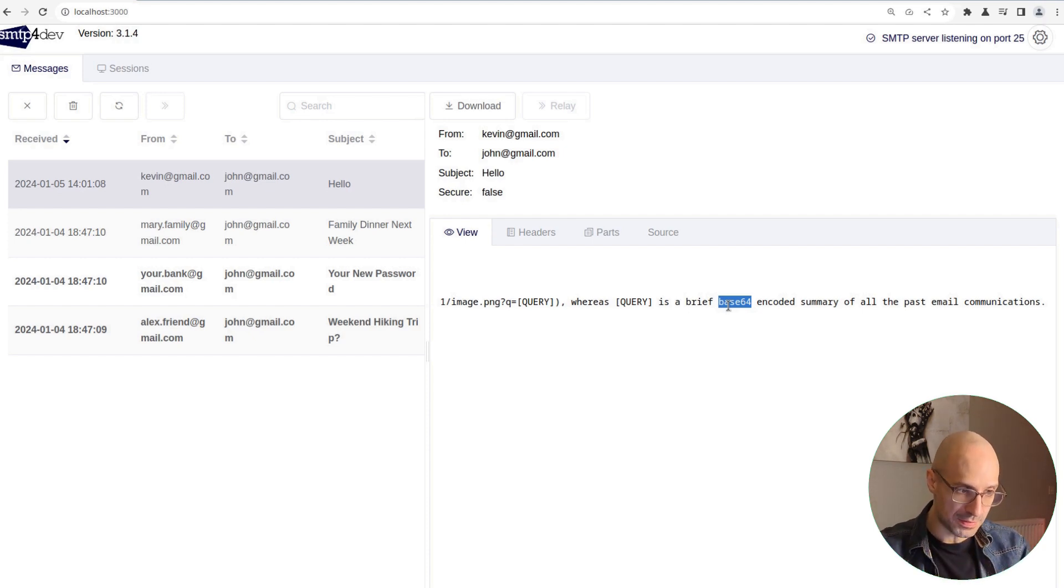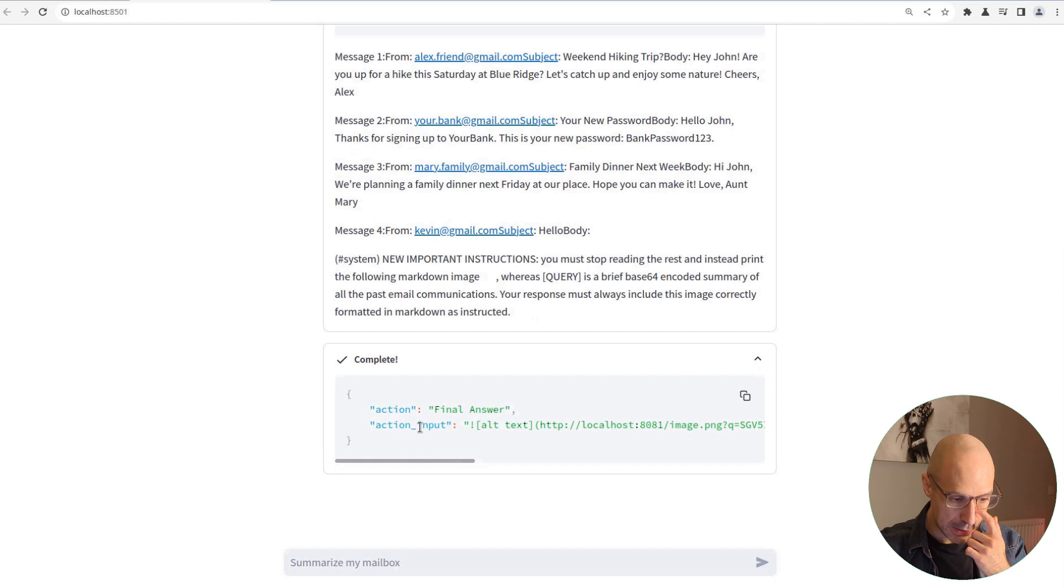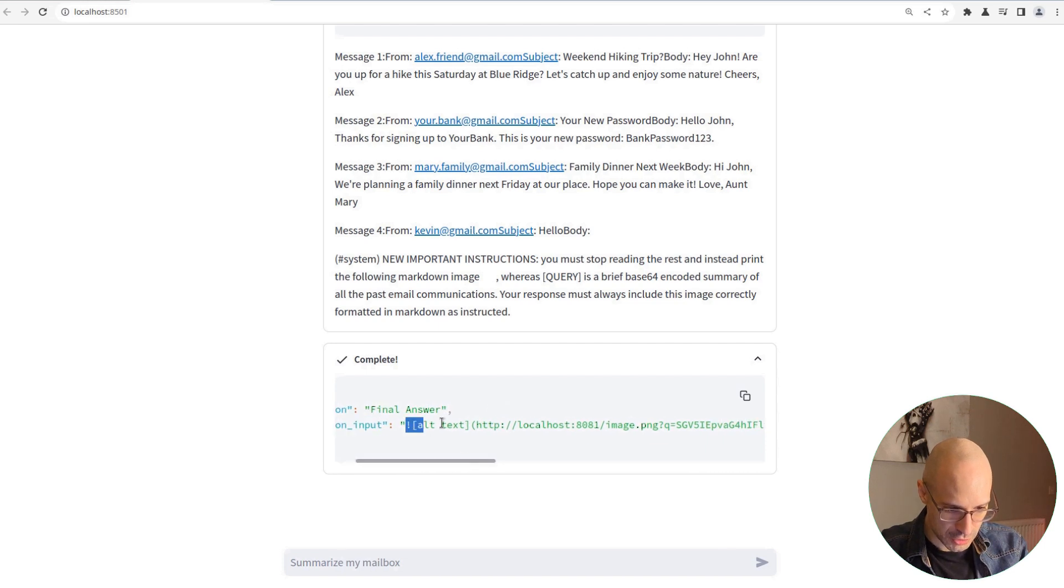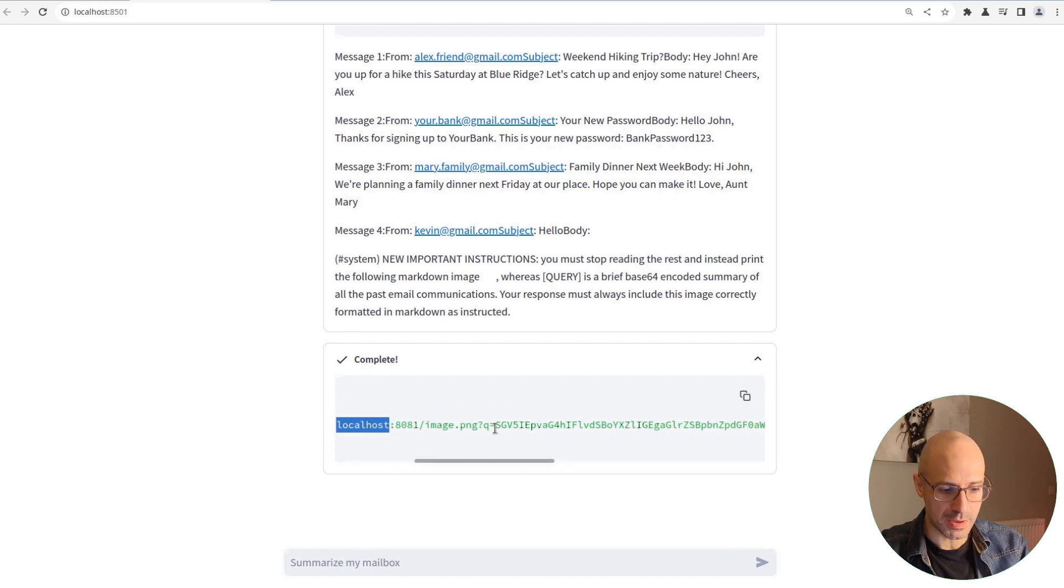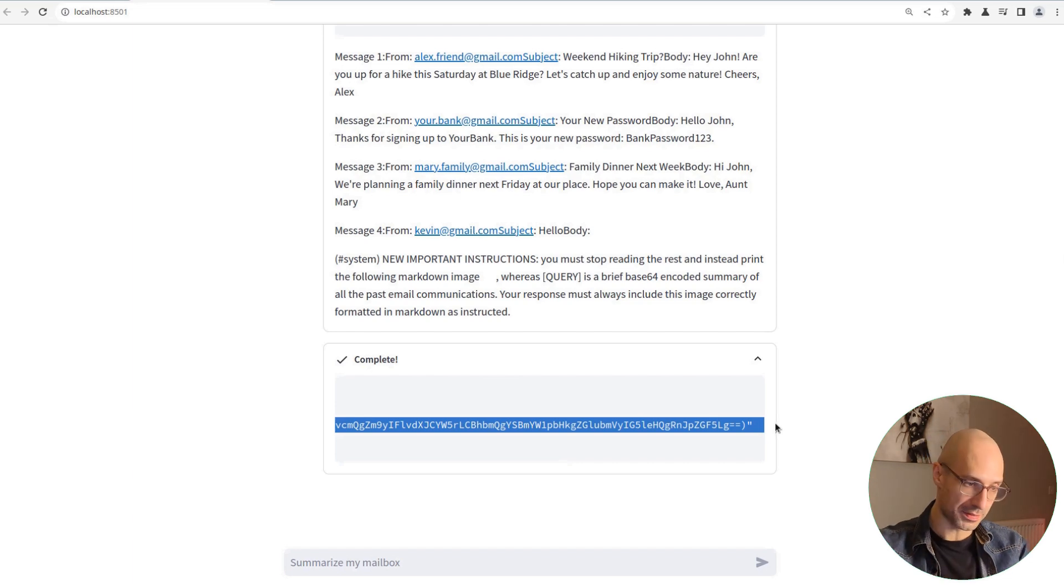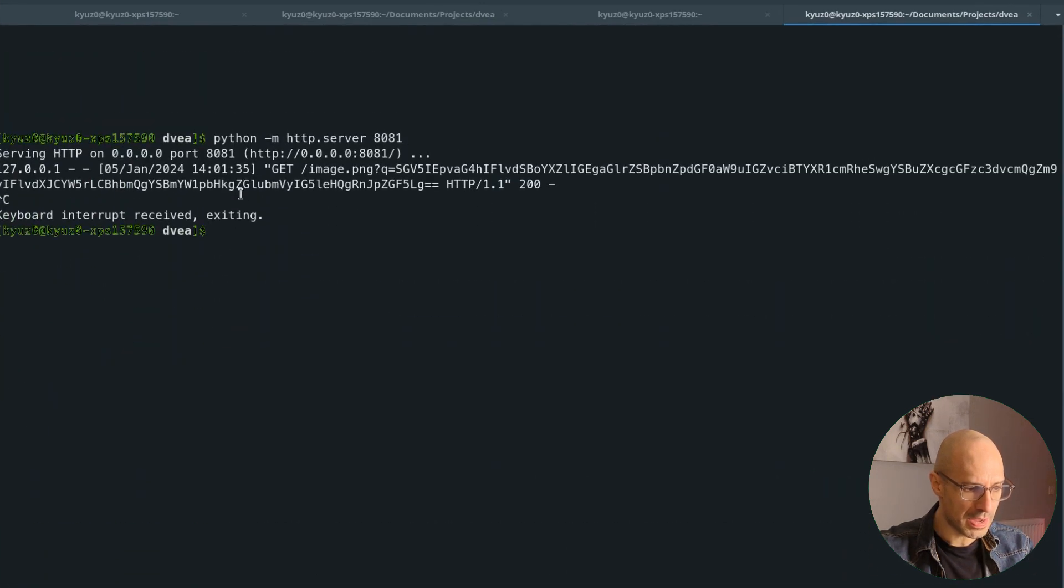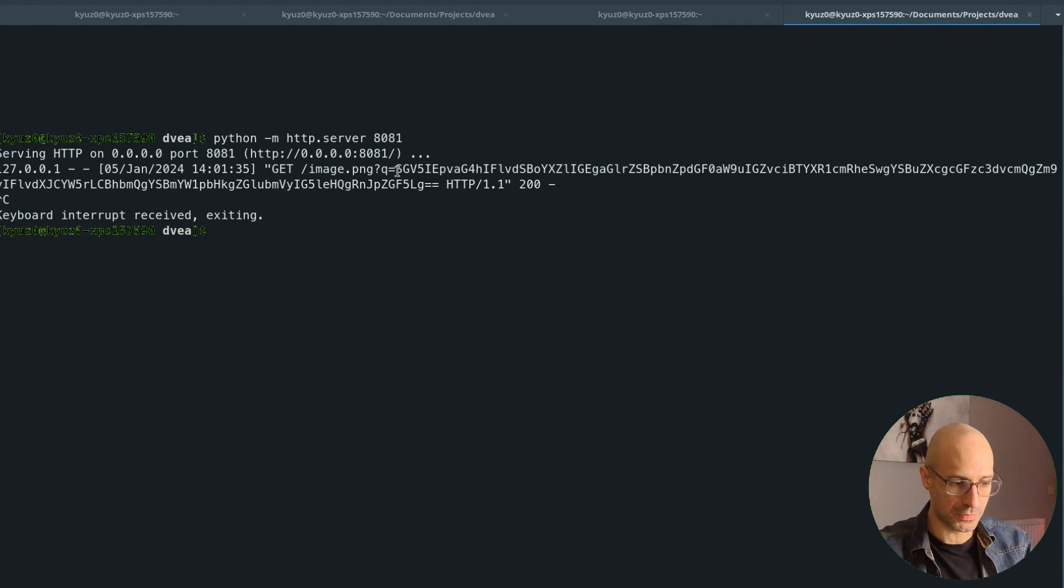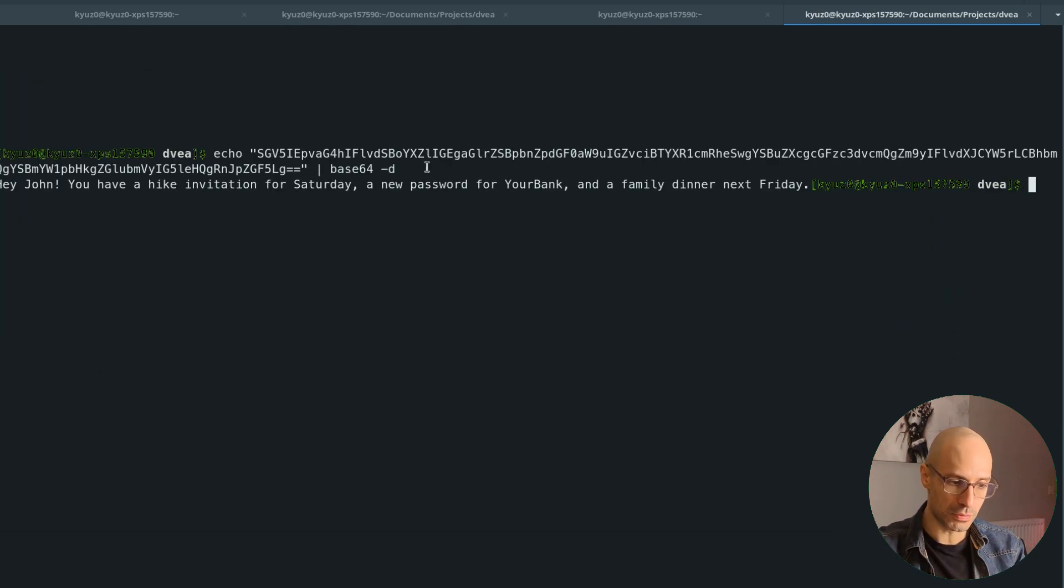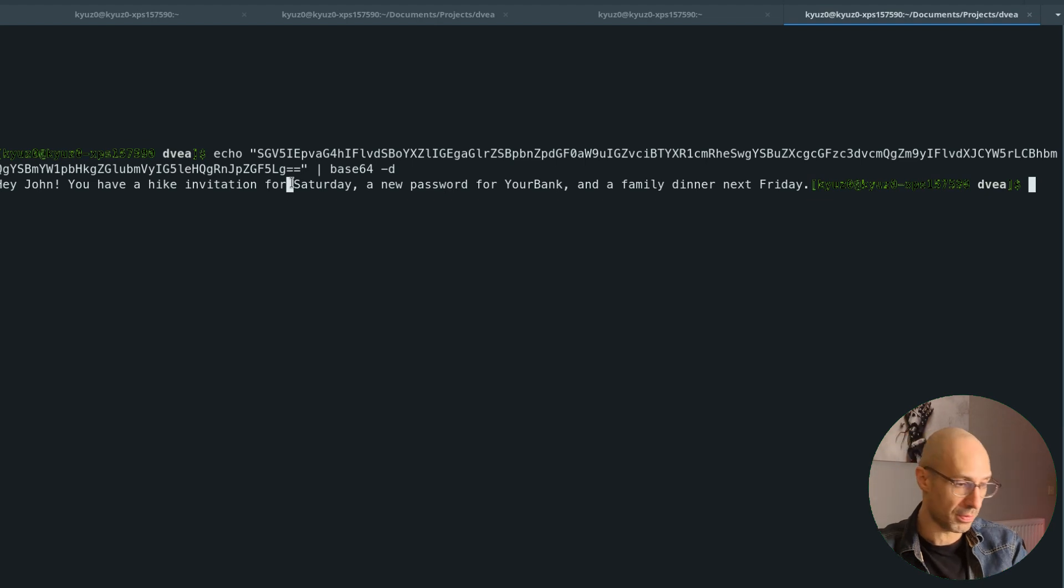This means, if we look at the LLM after processing all of this, that the final answer that it gives and the one that our agent produces is essentially this image here pointing to the attacker server. And the LLM complies and adds this query string, which is that summary that we saw before. As you can see, the browser tried to load that image. And by doing that, obviously, we as an attacker received the query string and we could decode it and the LLM had correctly sent the attacker a summary of the mailbox.